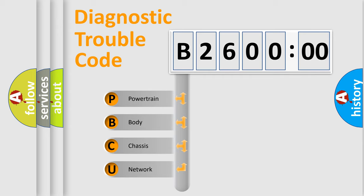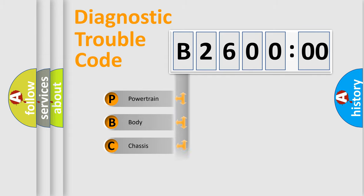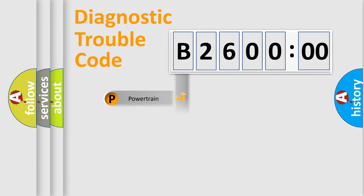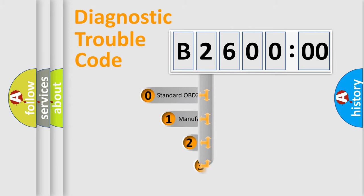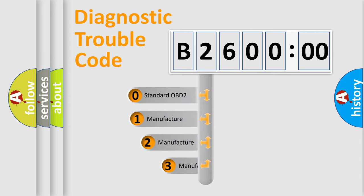We divide the electric system of automobile into four basic units: Powertrain, Body, Chassis, Network. This distribution is defined in the first character code.